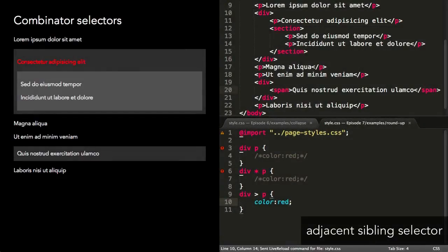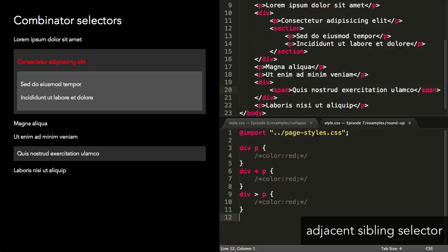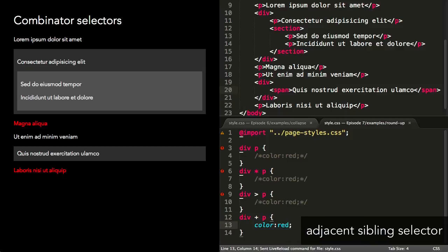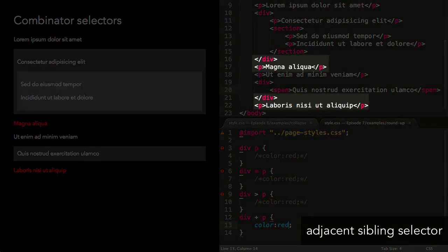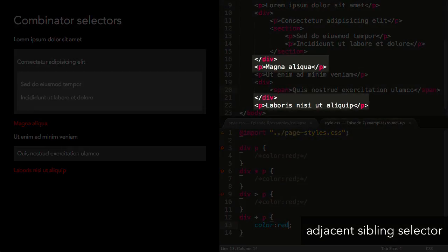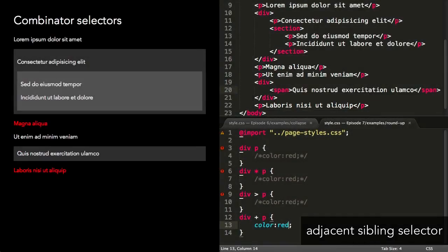The adjacent sibling selector is similar to the general sibling, and is signified with the plus character. This selector will style elements matching the second selector as long as they appear immediately after an element matching the first selector. So in this example, the selector will make any paragraphs that directly follow a div red.